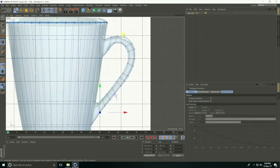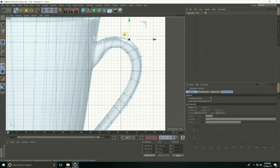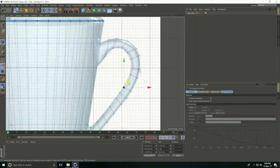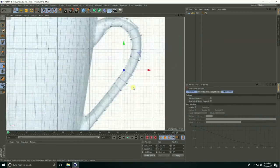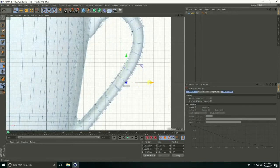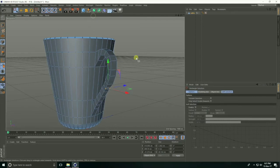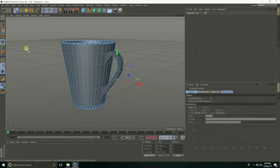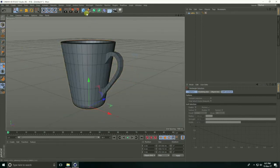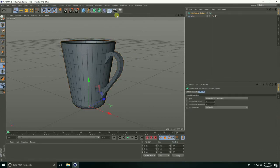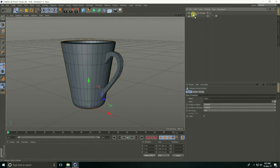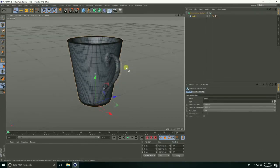I create the handle shape. Now I take subdivision surface for more smoothness — subdivision surface. Select this lathe and make child with subdivision. This looks really nice.